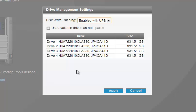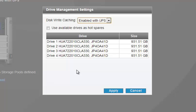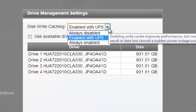Disk write caching means that data you write to the NAS doesn't go directly to the hard disk — it's stored in temporary memory or cache first, then written to the hard disk later. This gives you better read and write performance. However, there is a drawback: if you're using this option and don't have a UPS or power backup, you will lose any data that hasn't yet been written to the hard disk. This is not recommended when you have no power backup.